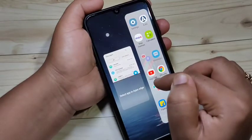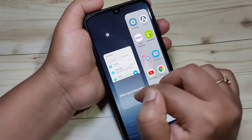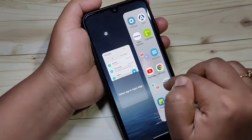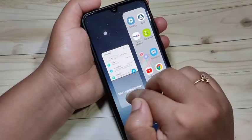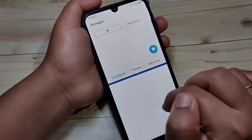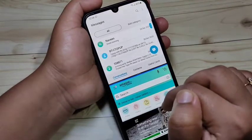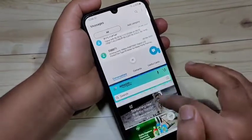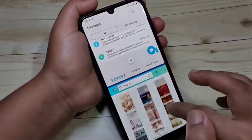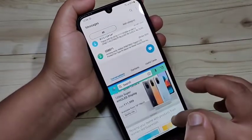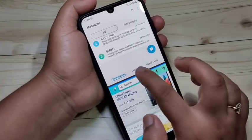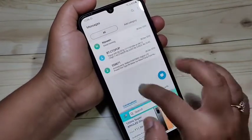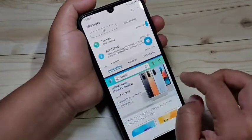Now you can select another application that supports split screen. Here I am going to select the Amazon application — tap and hold and swipe inwards. You can see the split screen is here; you can use two applications on the same screen. You can also adjust the size of the split screen like this.